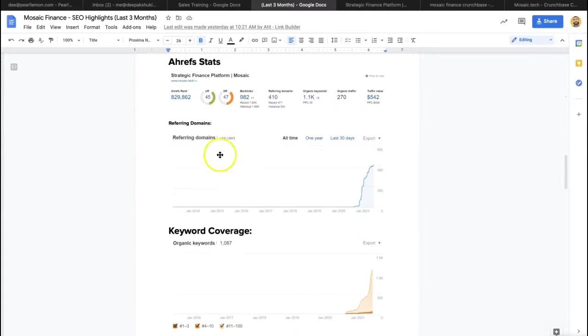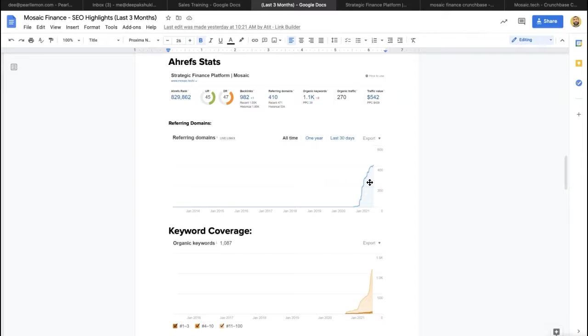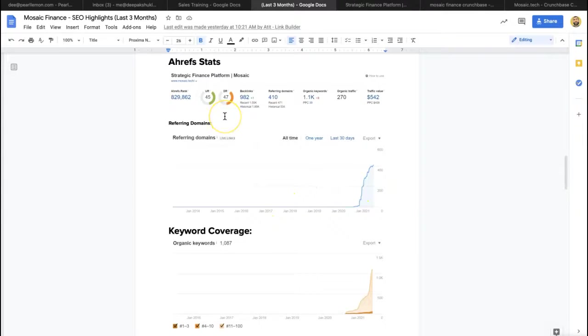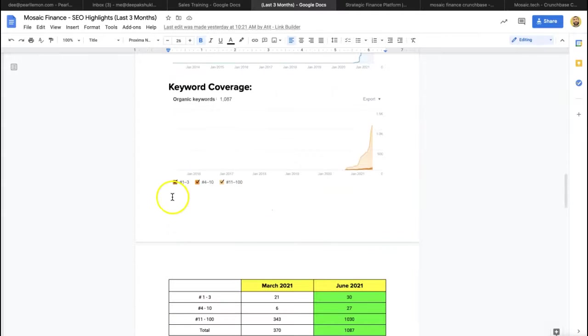As you can see from Ahrefs, we saw some pretty incredible growth. That's not singularly us as well. A company of that kind gets, of course, a decent amount of press that happens naturally as well, but it was a combination of both those things for sure. So you can see that the domain rating went up from zero to 47, which is impressive.